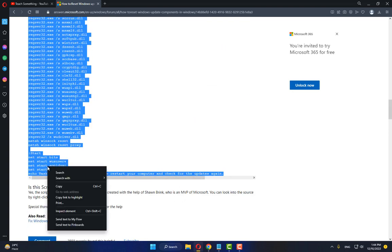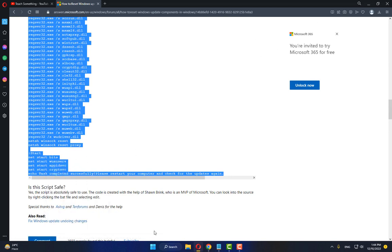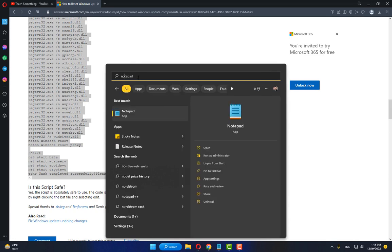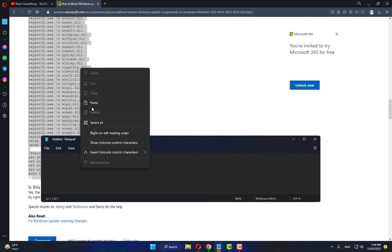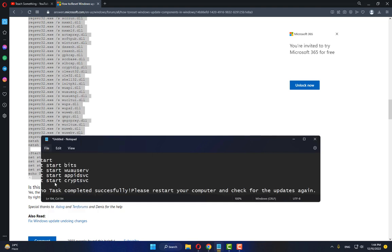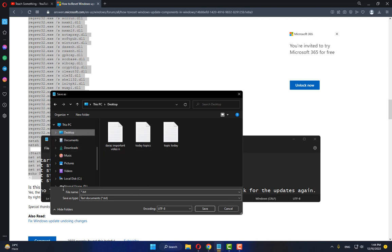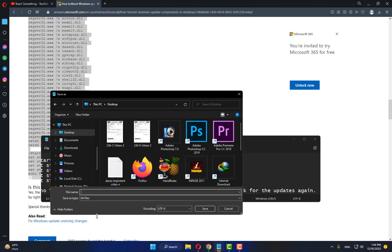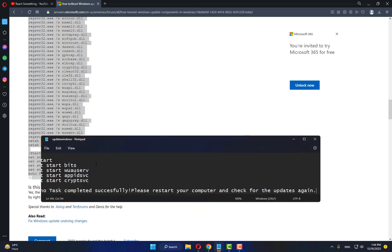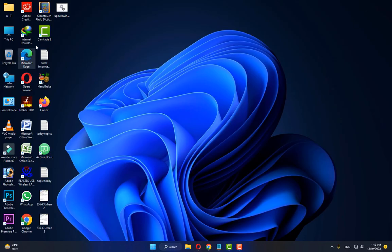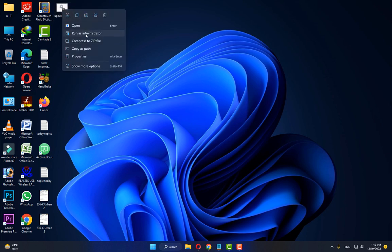After copying it, open Notepad and paste it, then click Save. Save it on the desktop or any location. Type any name with the extension .bat and click the Save button. Now right-click on the file, click Run as Administrator, and click Yes to continue.